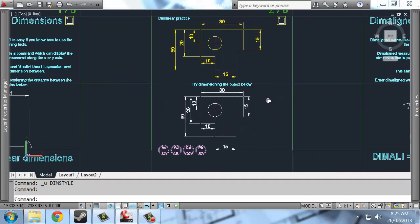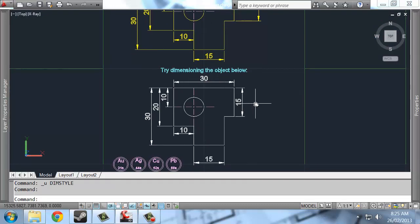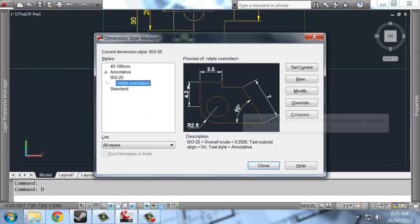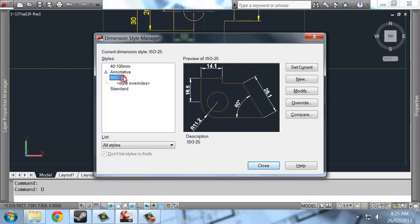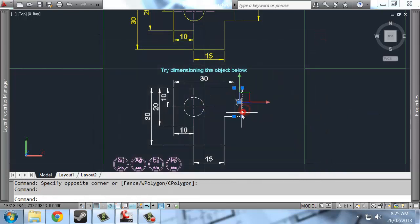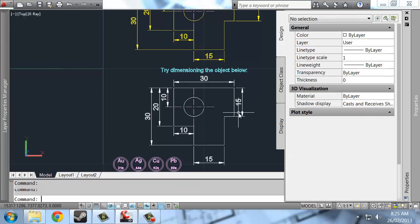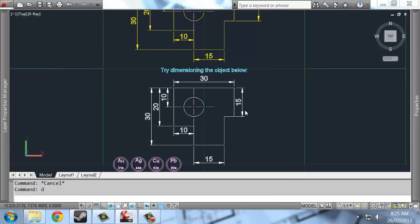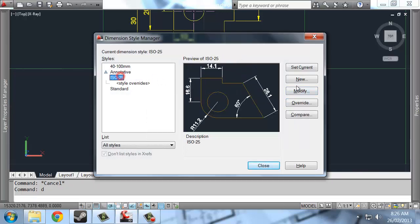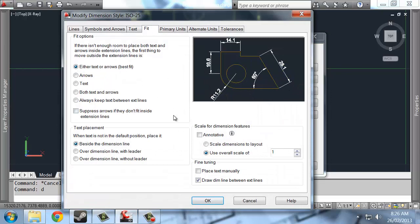Okay, so if we head over to this area again, I can open up dim style with the command D. And these lines, if I check the properties of what these are drawn on, you can see they're all drawn on ISO 25. So if I go onto ISO 25 and hit modify, I can change parts of this dimension style.